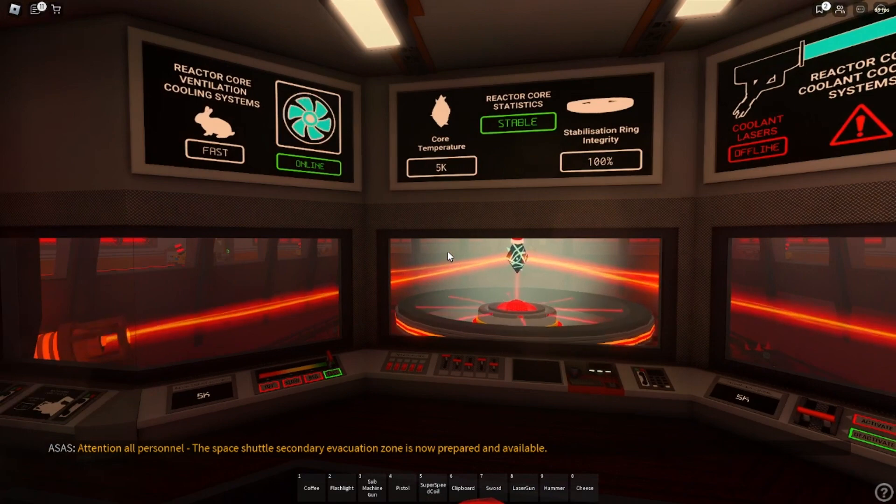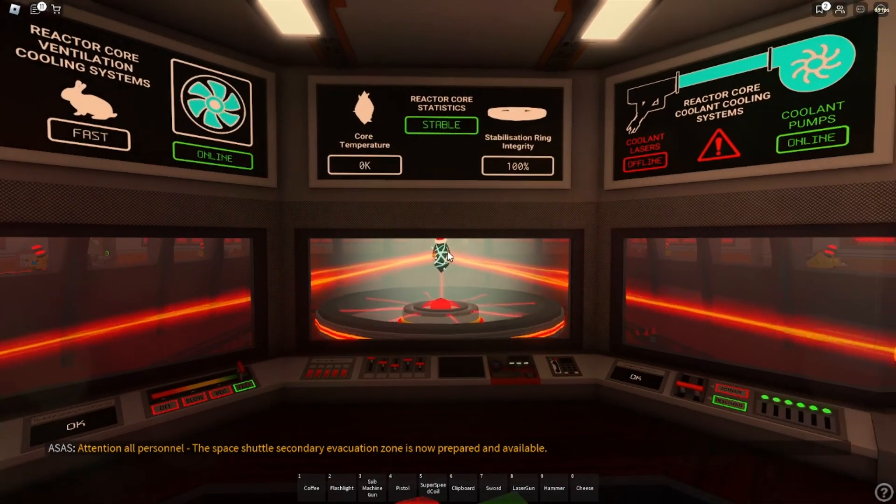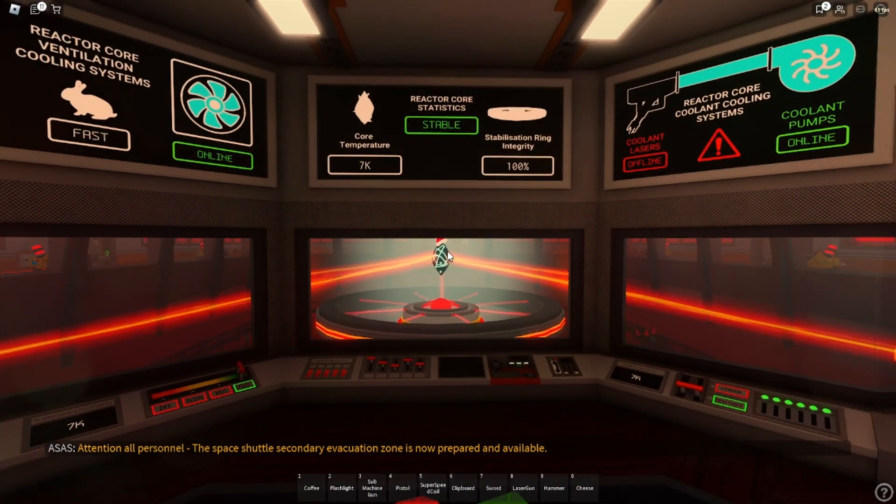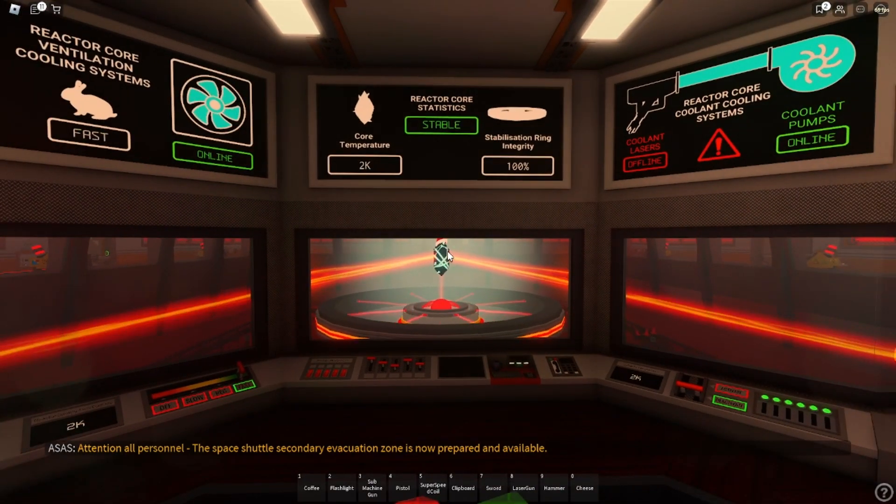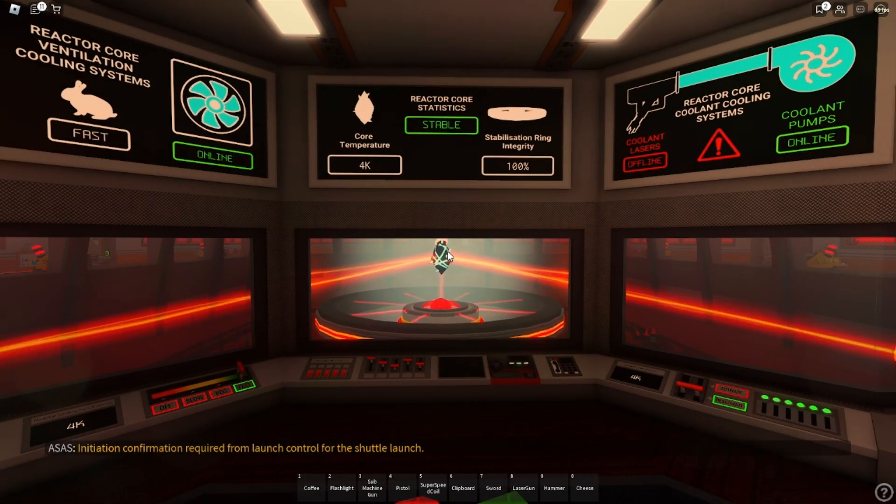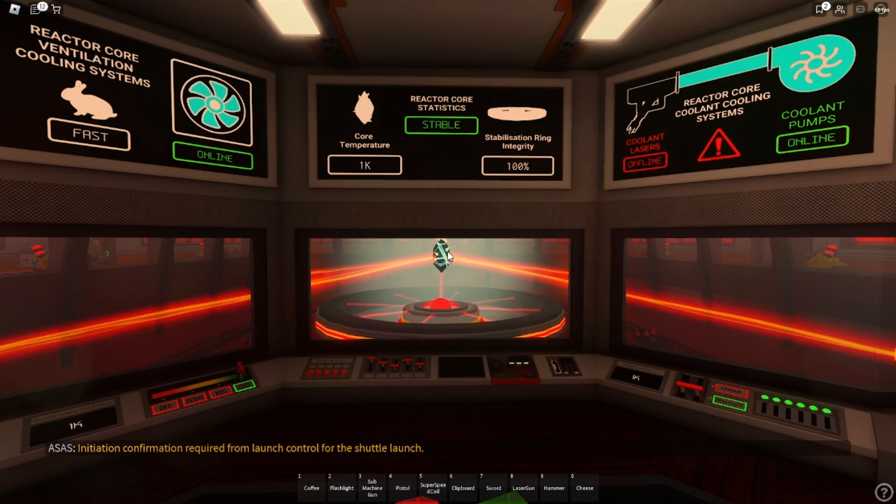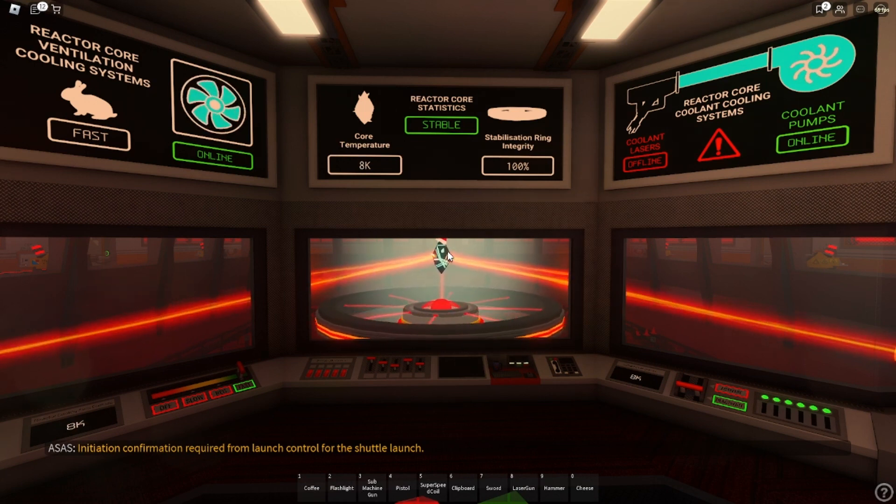Attention all personnel. The space shuttle's secondary evacuation zone is now prepared and available. Initiation confirmation required for launch control for the shuttle launch.